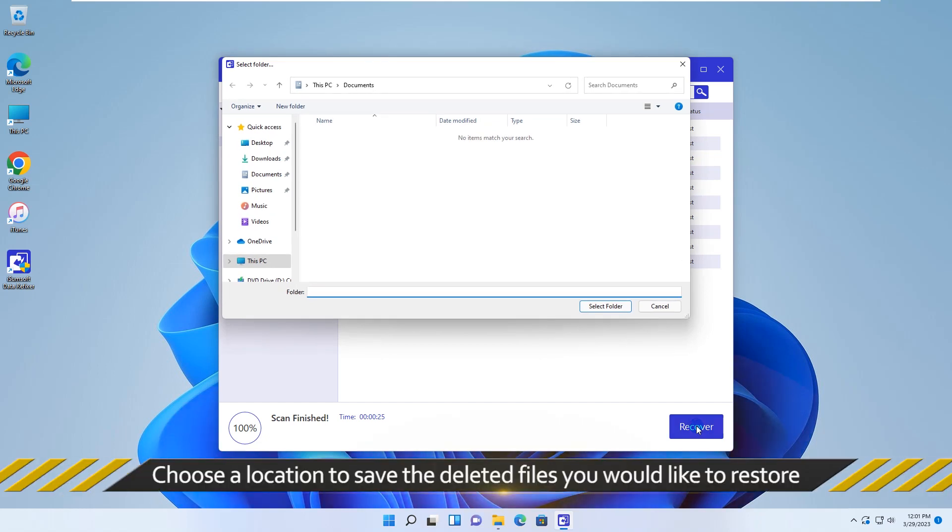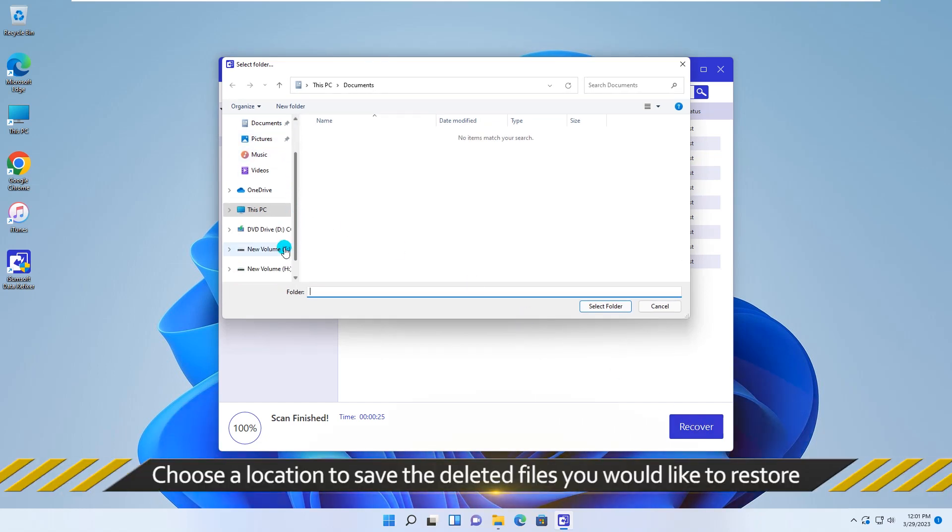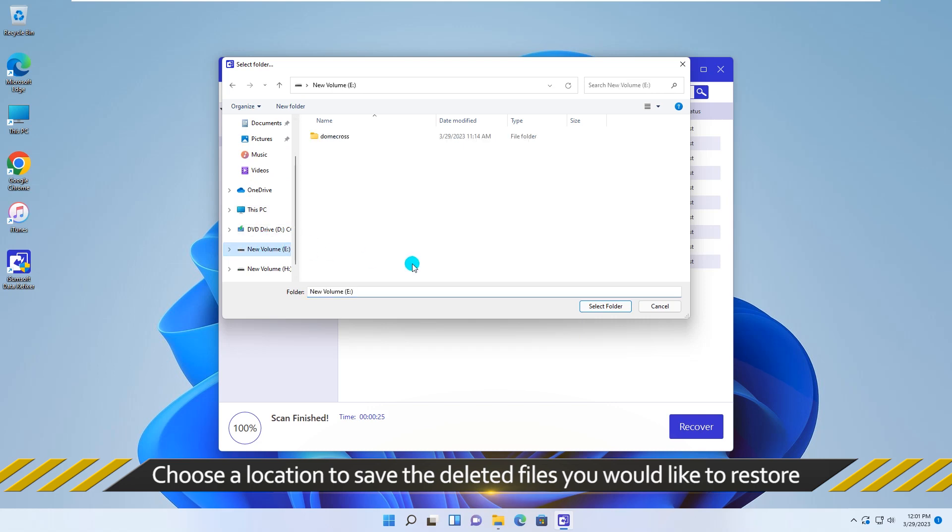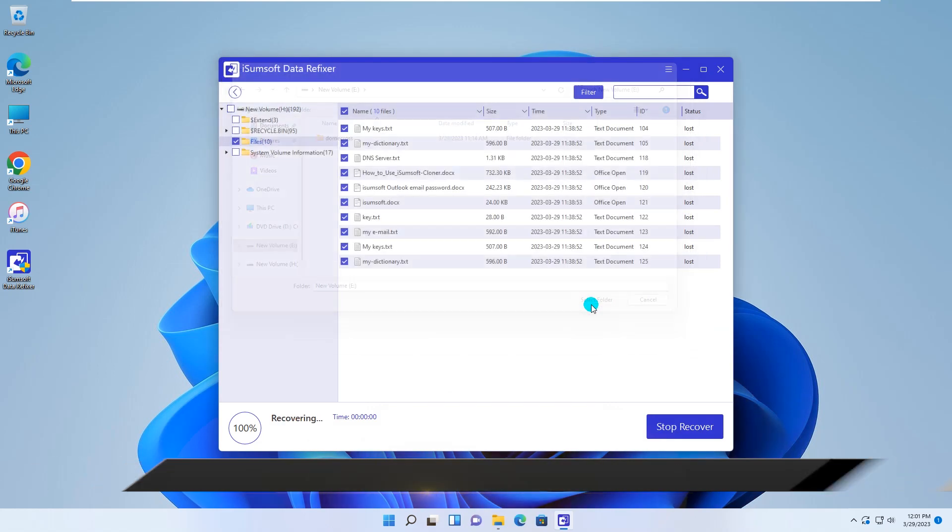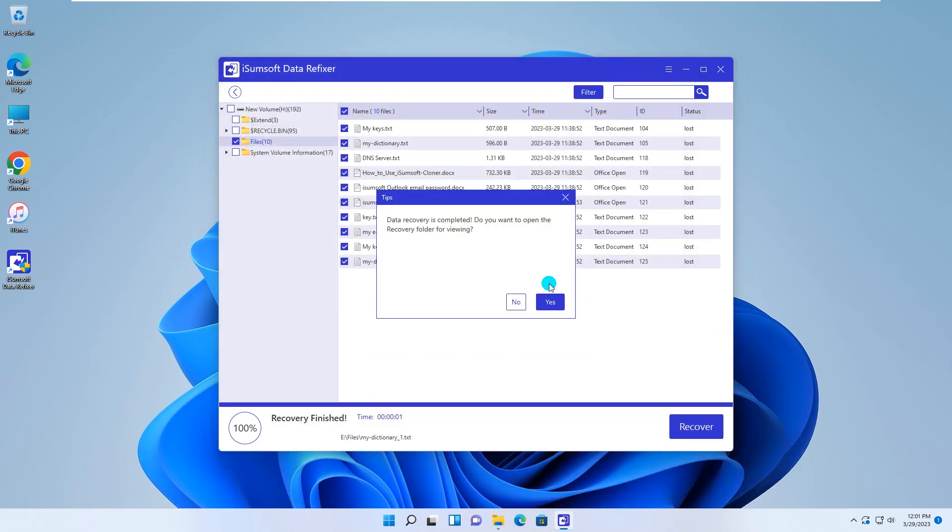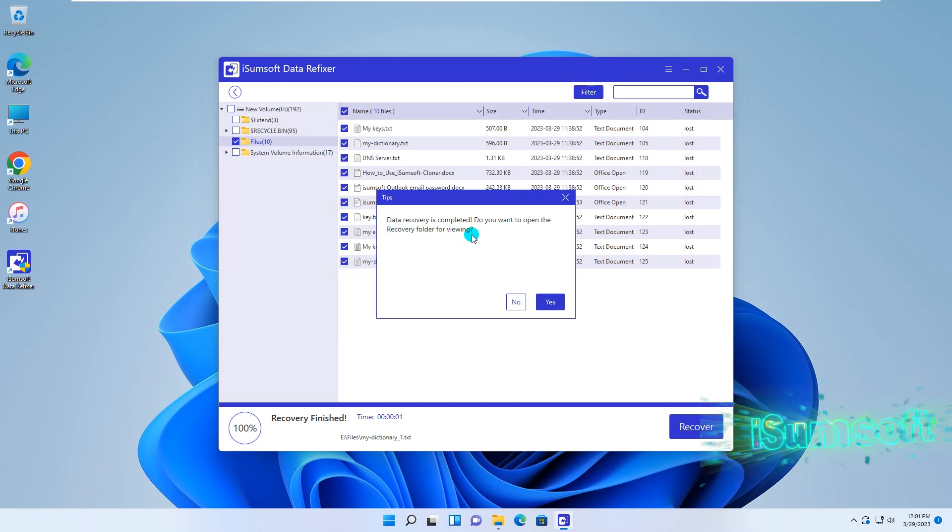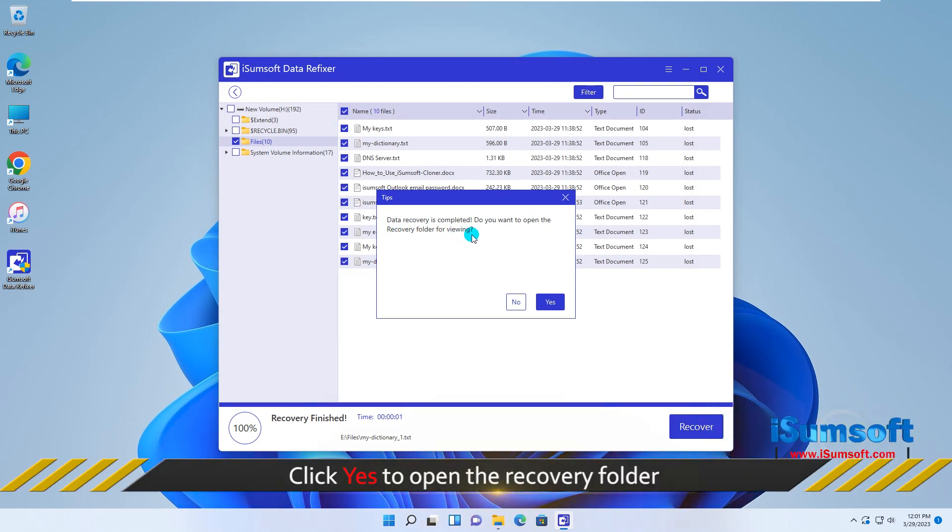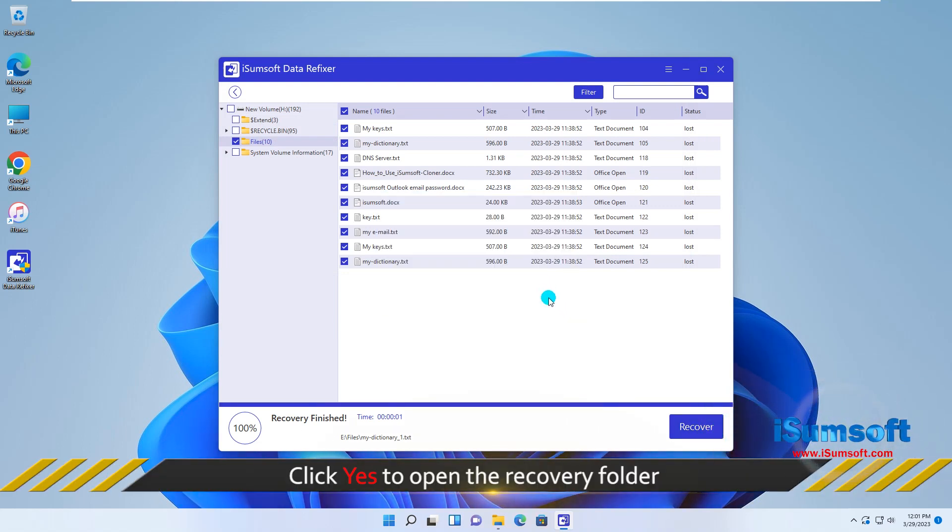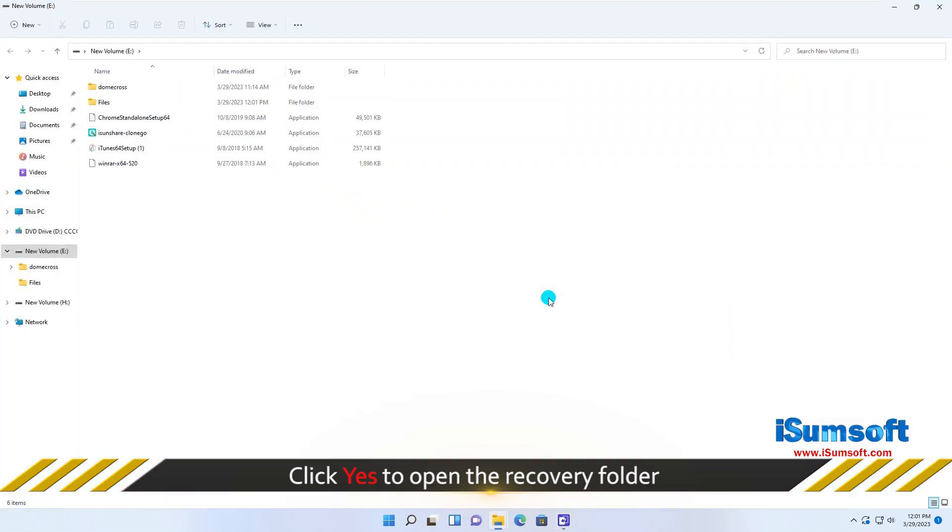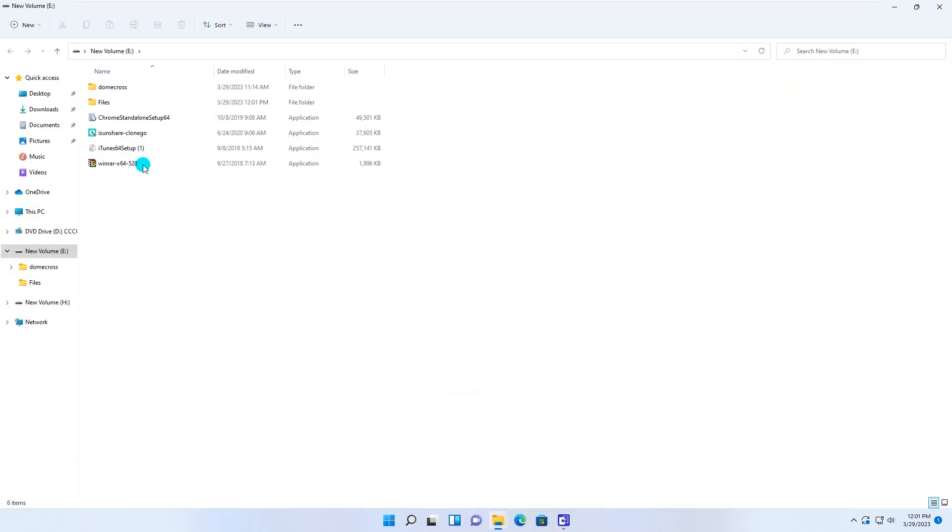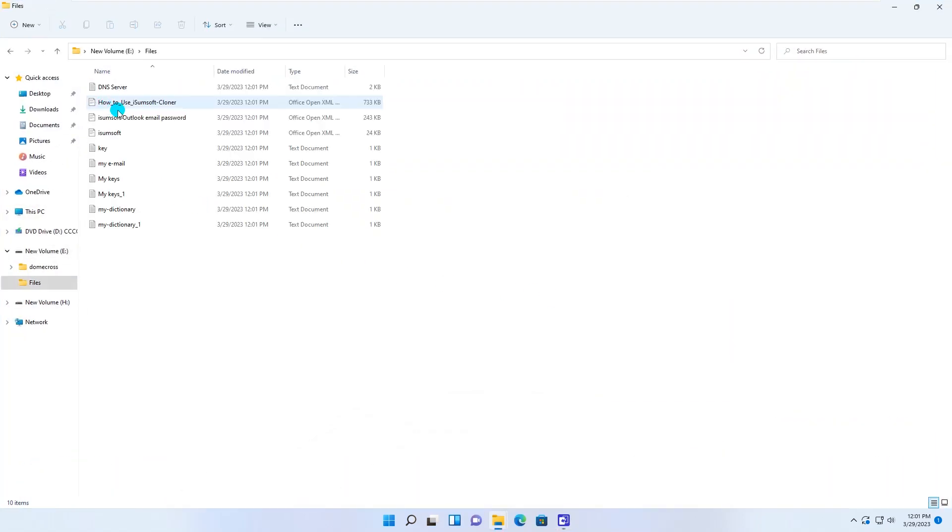Next, choose a location to save the deleted files you would like to restore. Then iSumsoft Data Refixer will automatically recover the permanently deleted or lost files to Windows 11. Now, you can click Yes to open the recovery folder and find that the permanently deleted files are back.